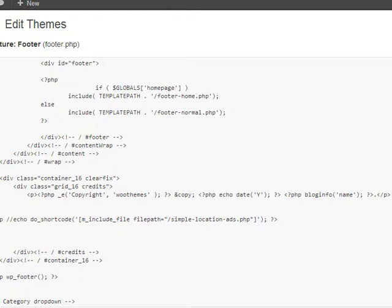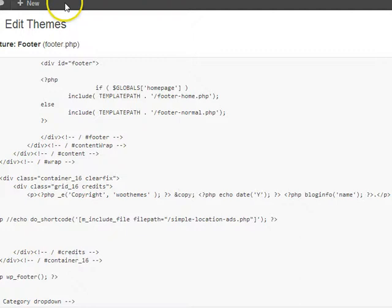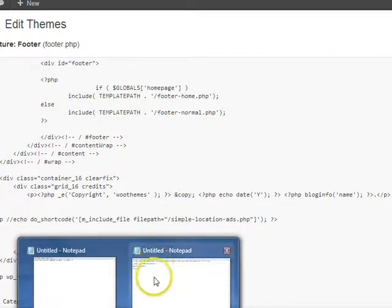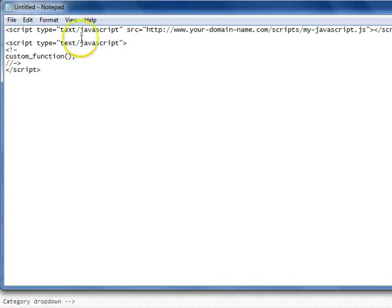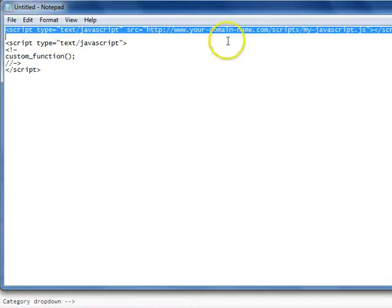Okay, the first thing you want to do, if the Java code is part of an external file, what you would first want to do is add an include statement similar to this in the theme of your WordPress installation.